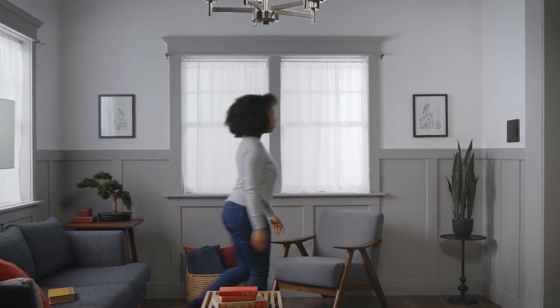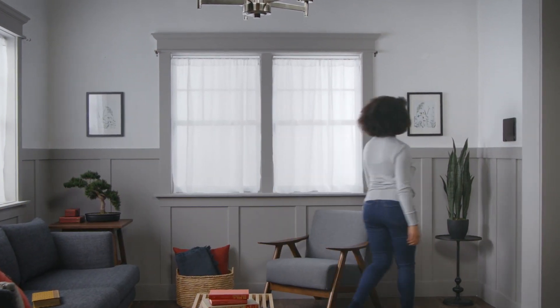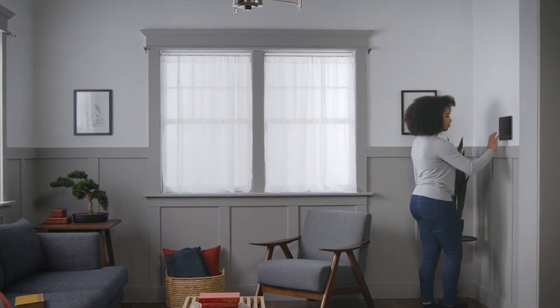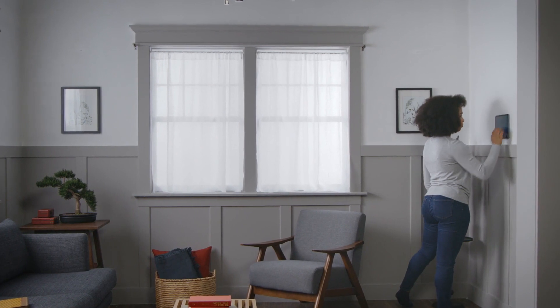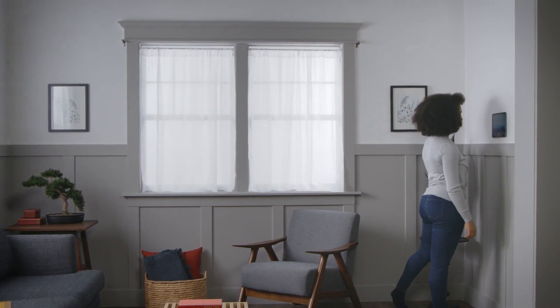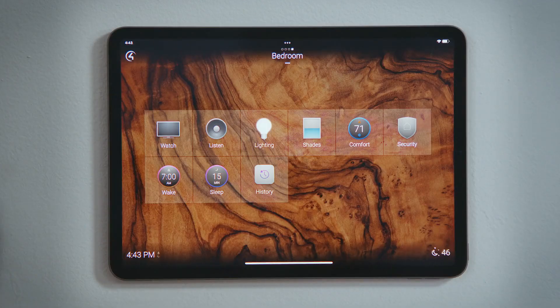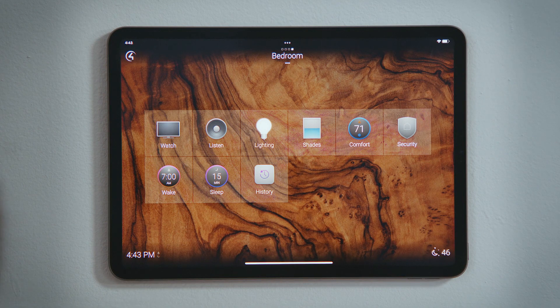How do I set a sleep timer to fall asleep to a movie or music? Your Control-4 system can be used as a sleep timer so that you can fall asleep to a movie or to some music. Let's set a sleep timer for the bedroom.